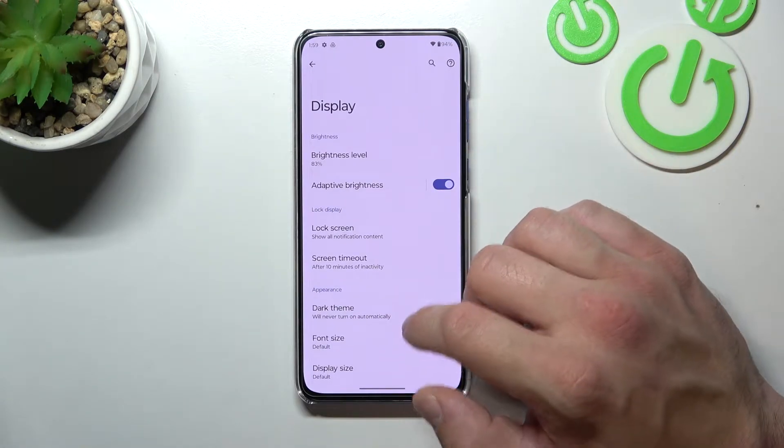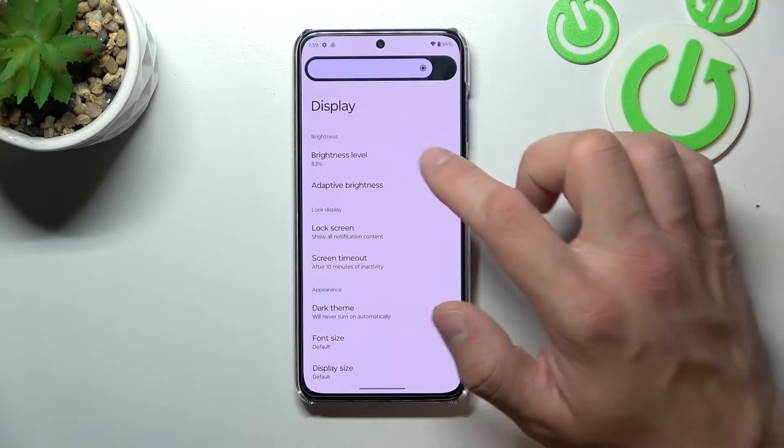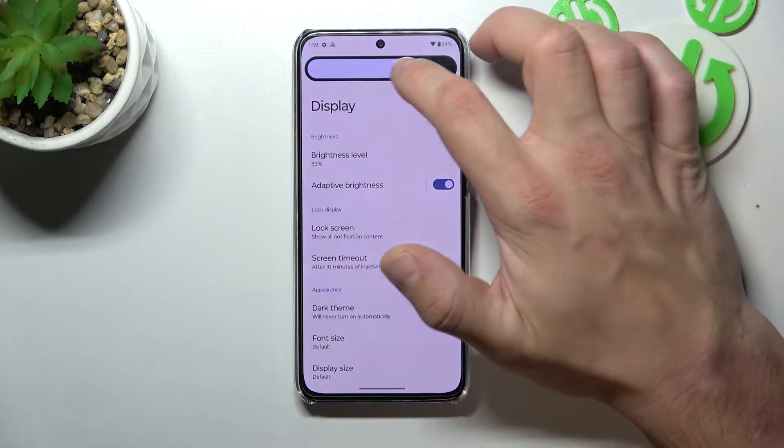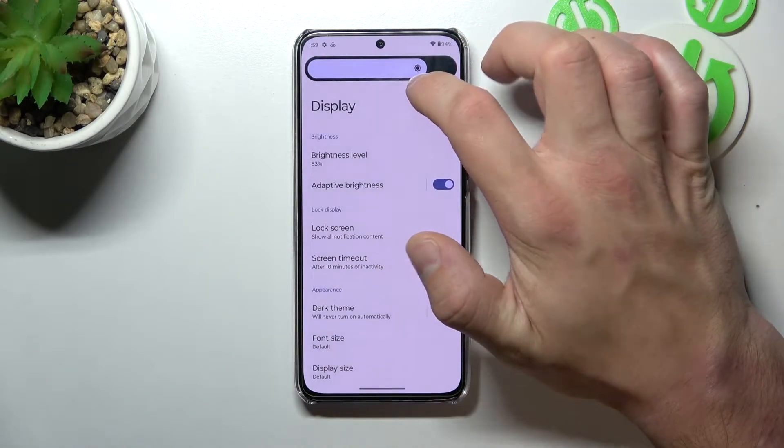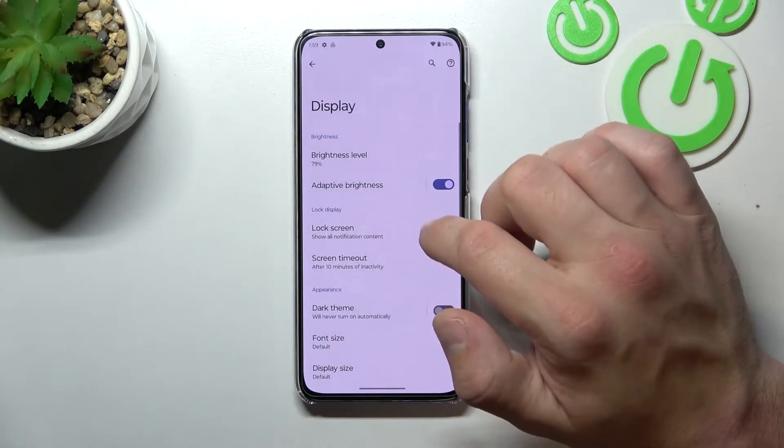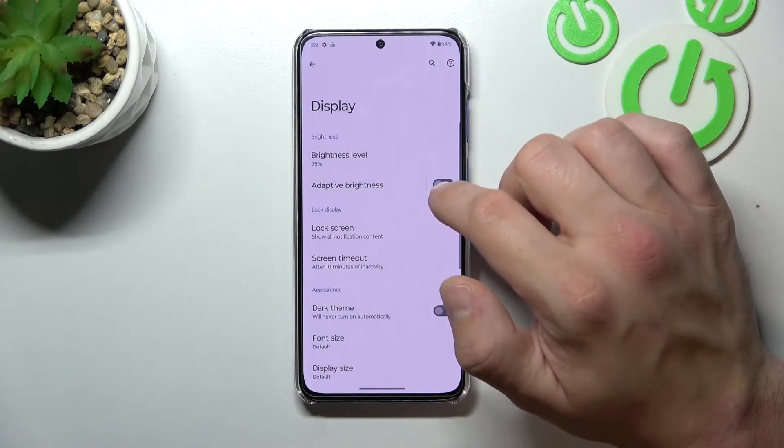Let's start with the top of the list where you can change the brightness level of the display manually or via adaptive brightness.